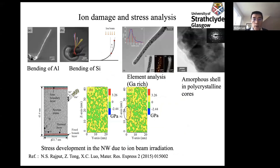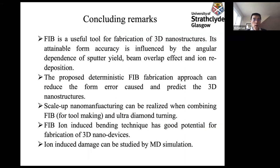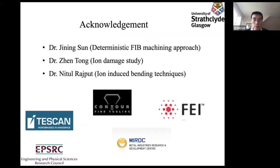My researchers have also studied the ion damage problem to see how ion damage influences the mechanical functions of the nanostructure. In conclusion, FIB is a useful tool to generate 3D structures. We demonstrated that we can fabricate accurate nanostructures as well as overhanging structures. Thanks for listening, and these are my researchers who did this work.